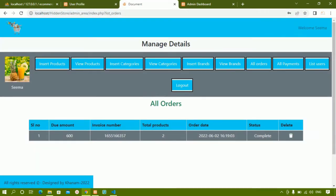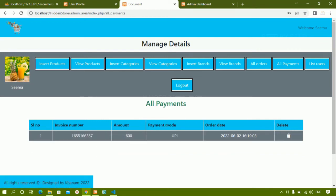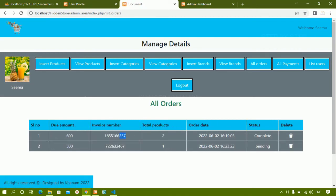In the admin panel after refreshing, two orders are displayed. The first has status 'complete' and the second has status 'pending'. Admin can see which orders have completed payment and which are pending. When clicking on 'all payments', only orders for which payment has been done are shown, along with the payment mode used.